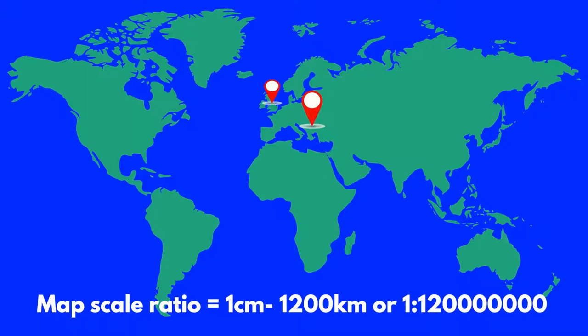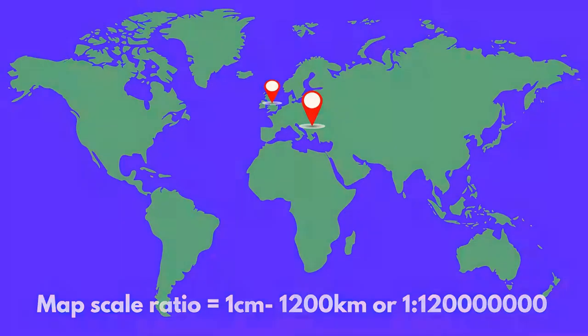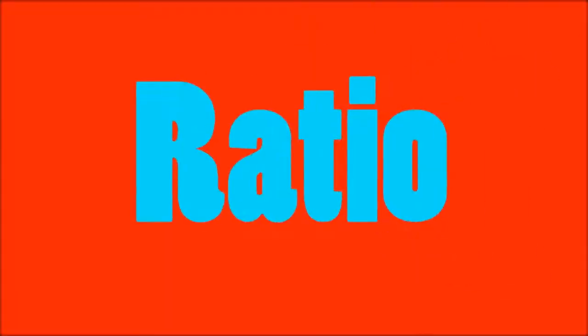If you are traveling from Newcastle to Romania, for example, and need to know how far it is, it would be very difficult to work this out if the map did not have a scale.